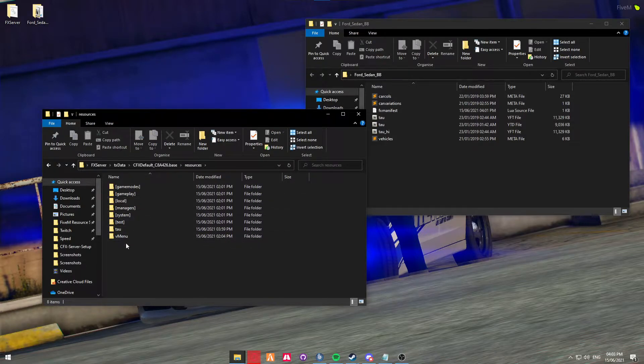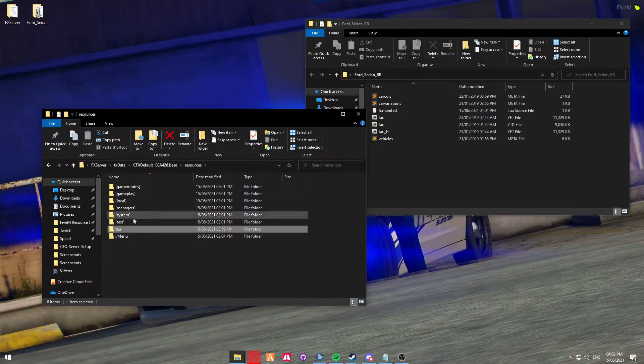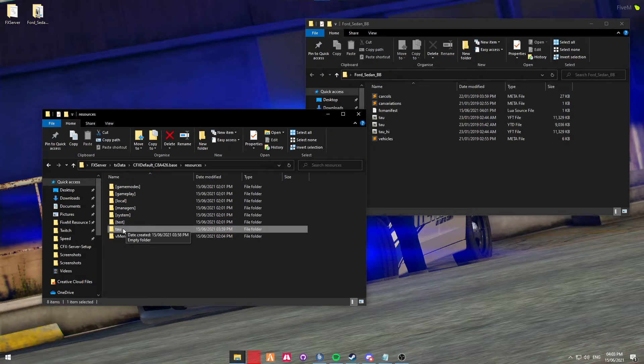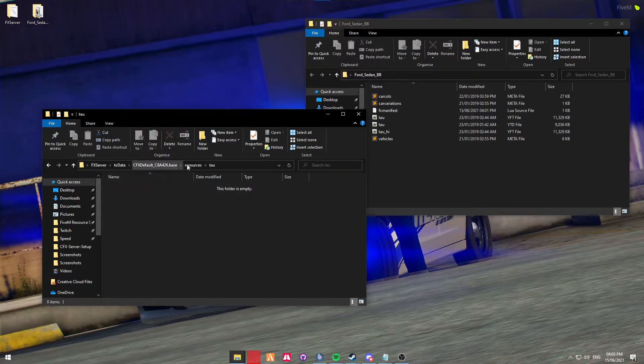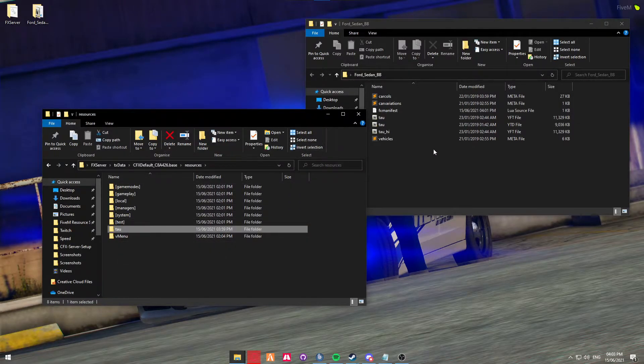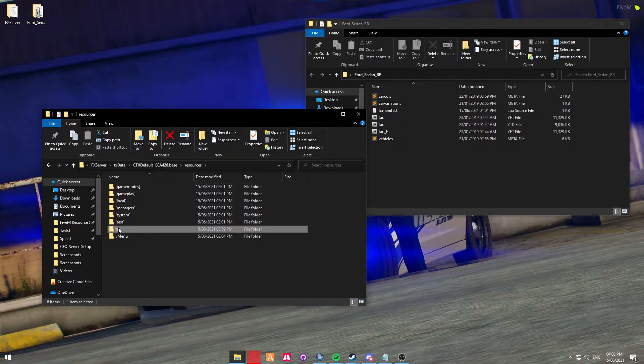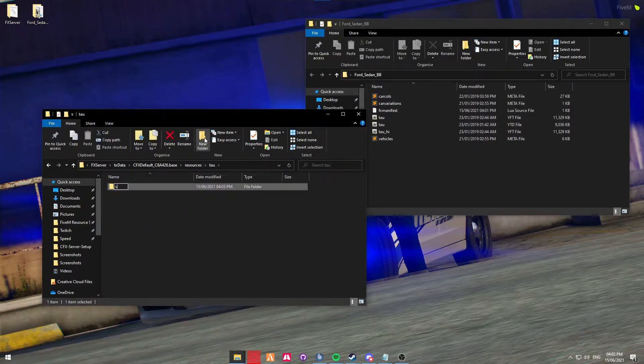Head into the resources folder, and we are going to create a folder called TAU. I've already created this earlier. So that's going to be the spawn code of the vehicle. So we're going to be heading into this folder. Now we're going to create a stream folder.